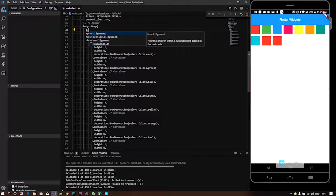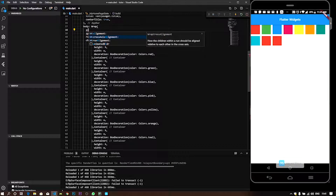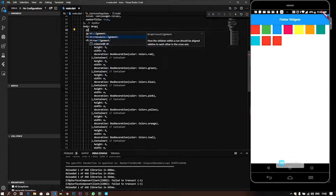Run alignment — children's run should be placed in the main axis. It is default row-wise. You have the main axis and the X axis. You have the Y axis and cross axis alignment. When you have the default alignment, you will have the alignment on the main axis.